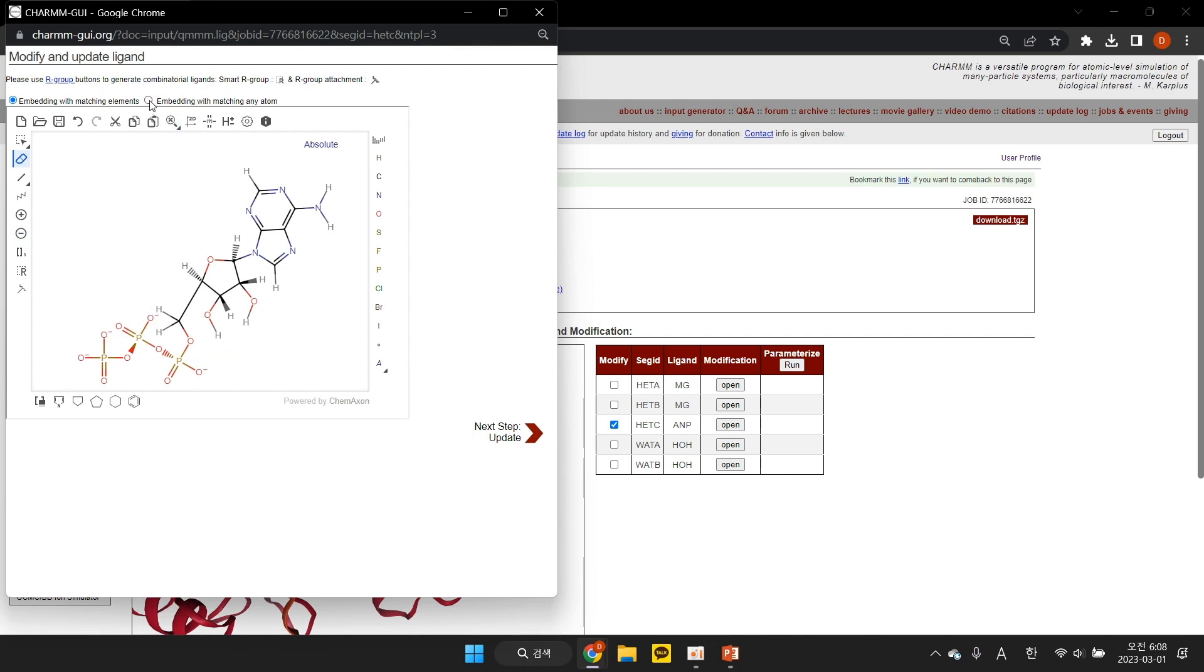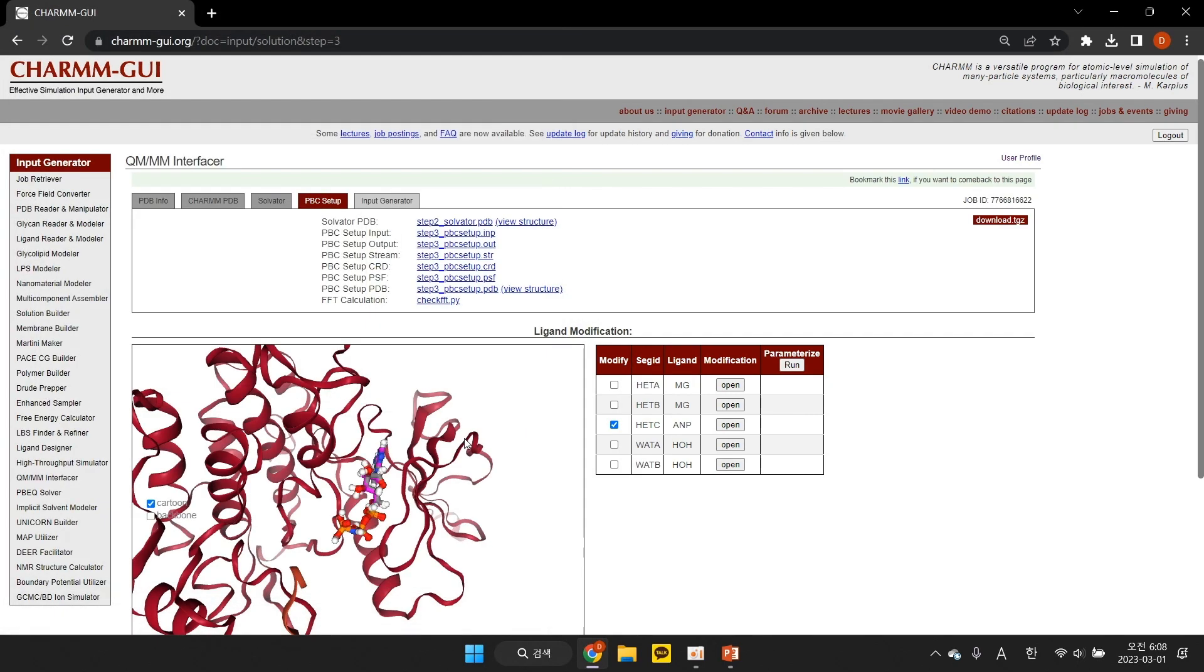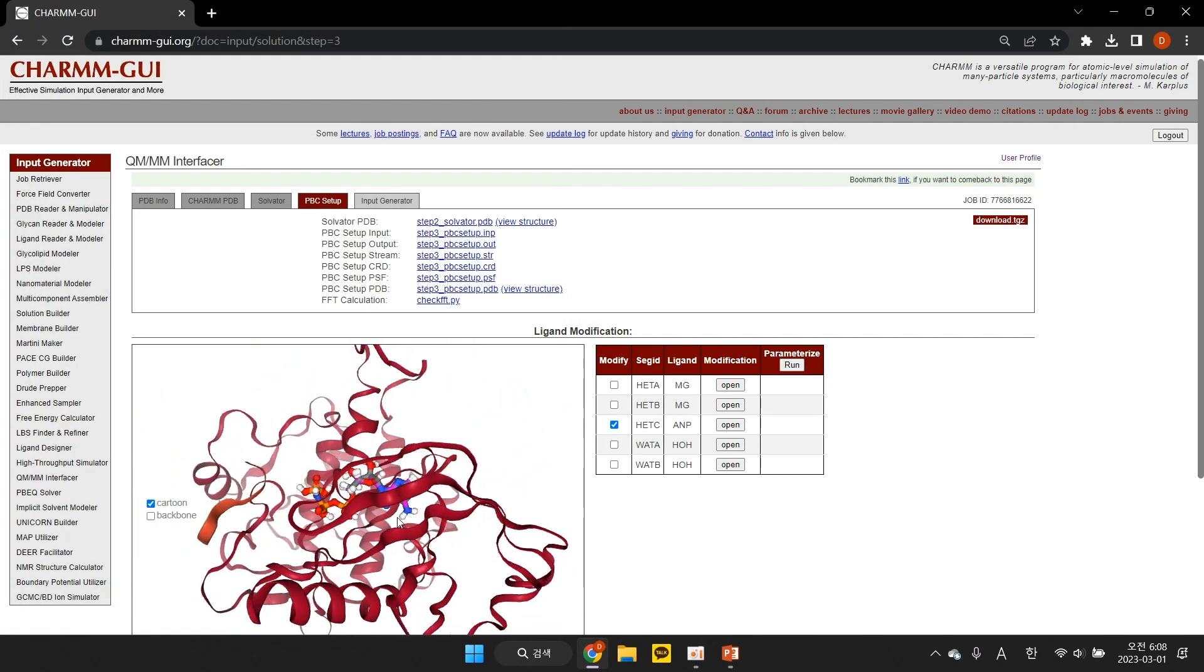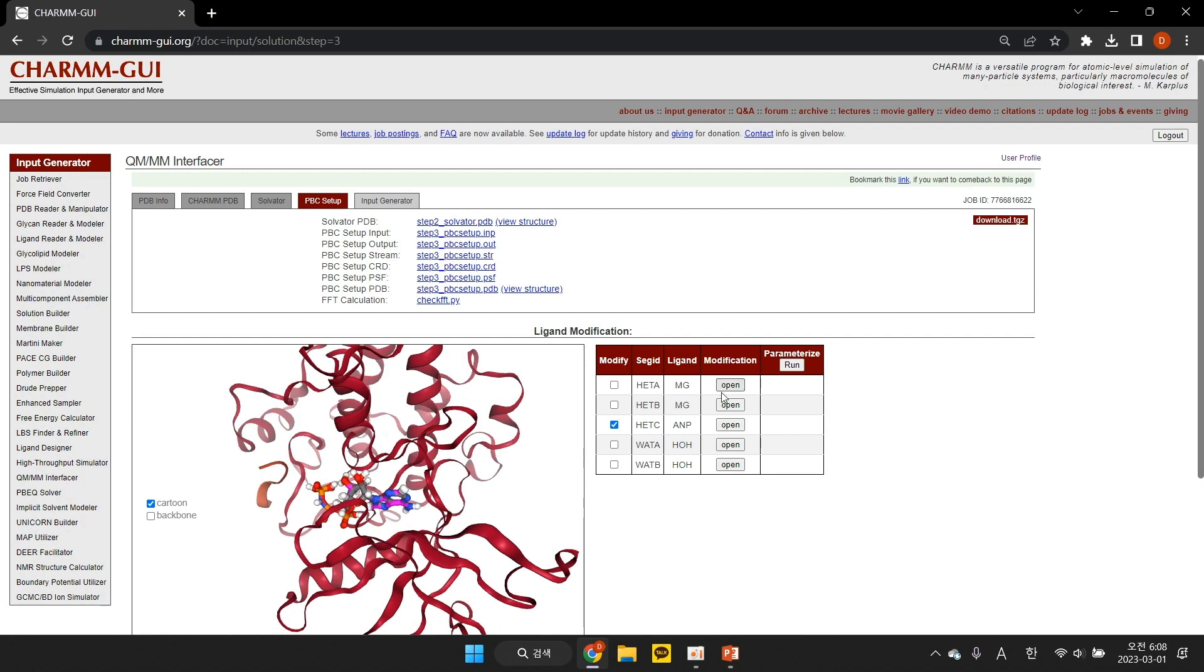To assign ligand coordinates, we choose Matching Any and click Update. You can see the updated ligand coordinates in the pink-colored ball-and-stick model.